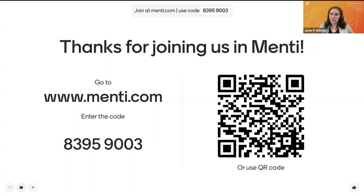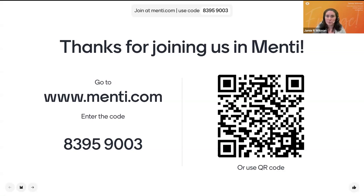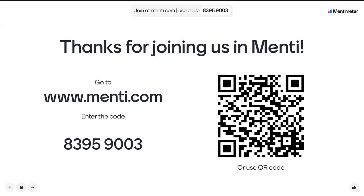Welcome back, everyone. Before we get started with the next part of our train the trainer, I'm going to invite Melissa to share more about her solution around pulling and copying patterns.